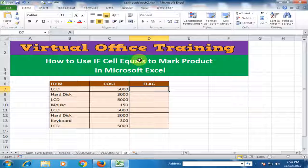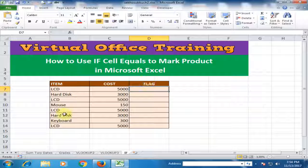Welcome to the virtual office training. Today we will learn how to use IF cell equals to mark a product in Microsoft Excel. Here, item and cost are available, and I want to mark a specific product.